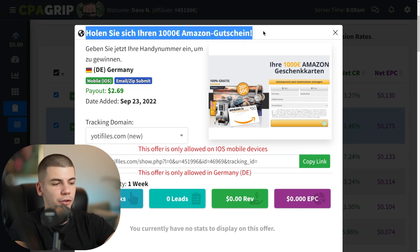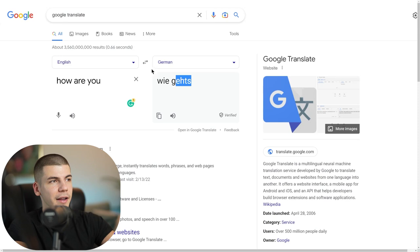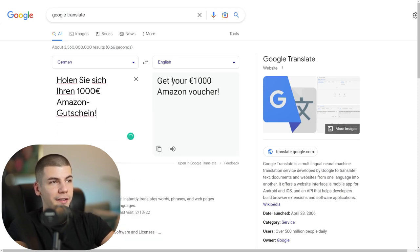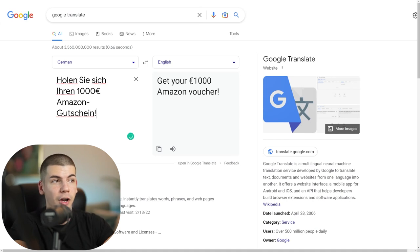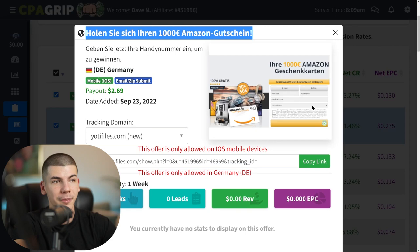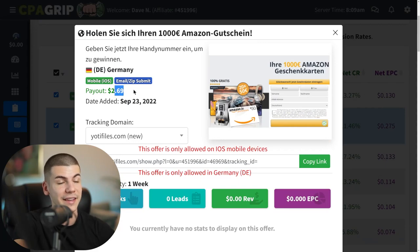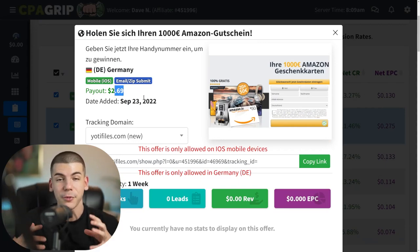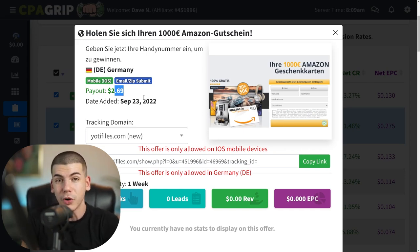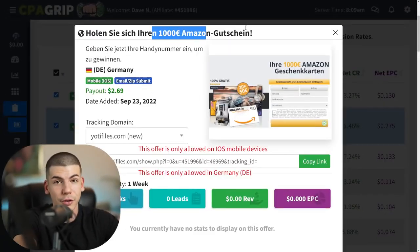I can take the text from an offer I don't understand, go back and translate it. So I'll paste that inside Google Translate, and in English that means 'get your $1,000 Amazon voucher.' This is an offer where people submit their email address, enter their name, last name, select their country, and they have a chance to win a 1,000 euro Amazon gift card. When they submit their email, I'm paid $2.69 per person. These European offers pay a lot more than US offers and also convert better.